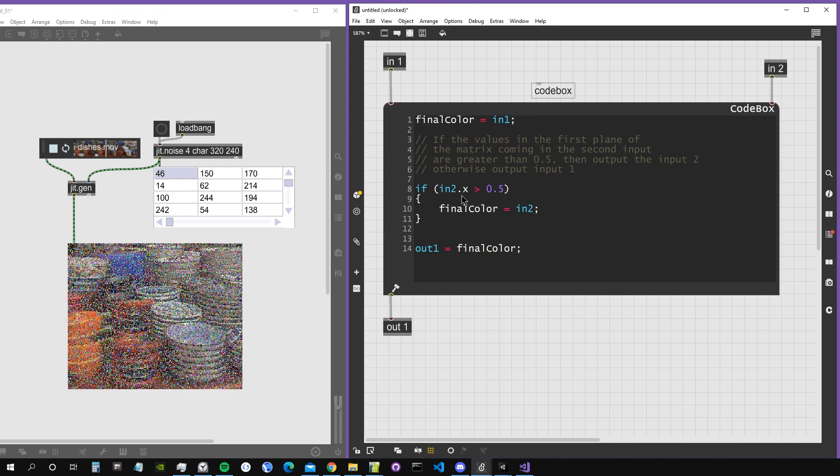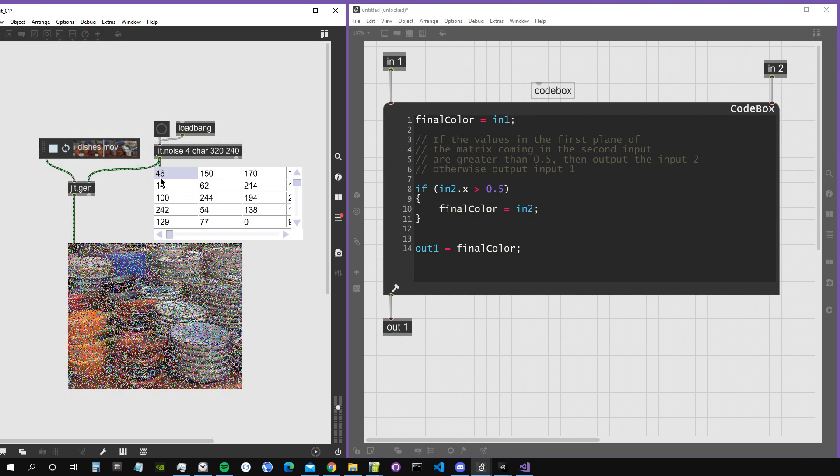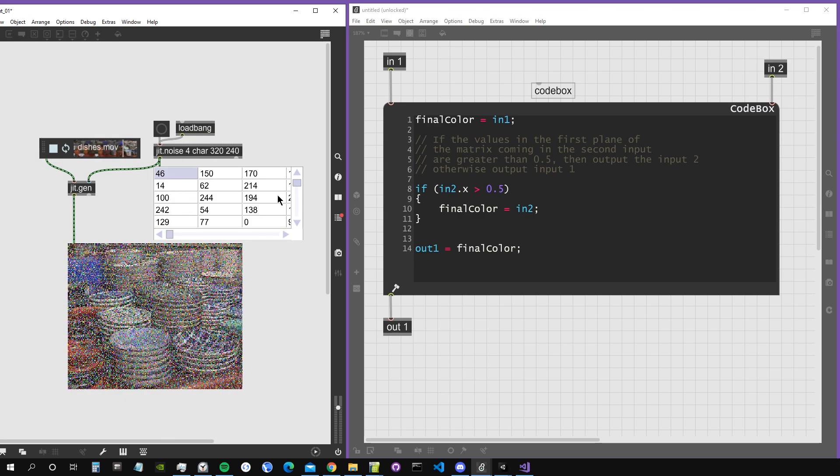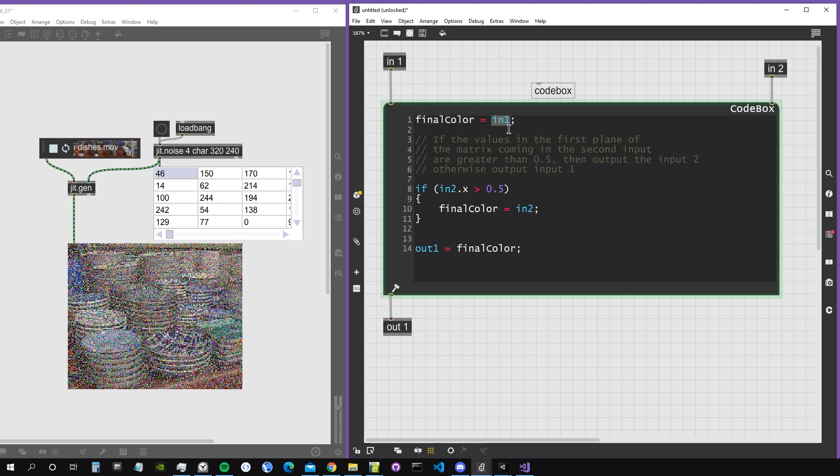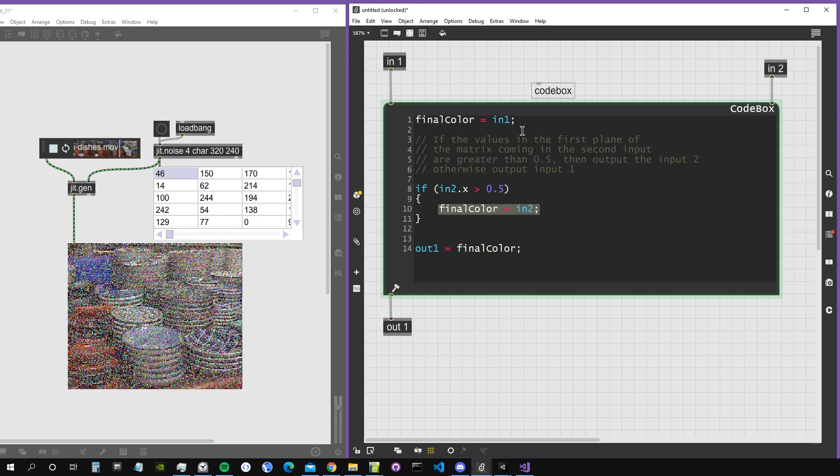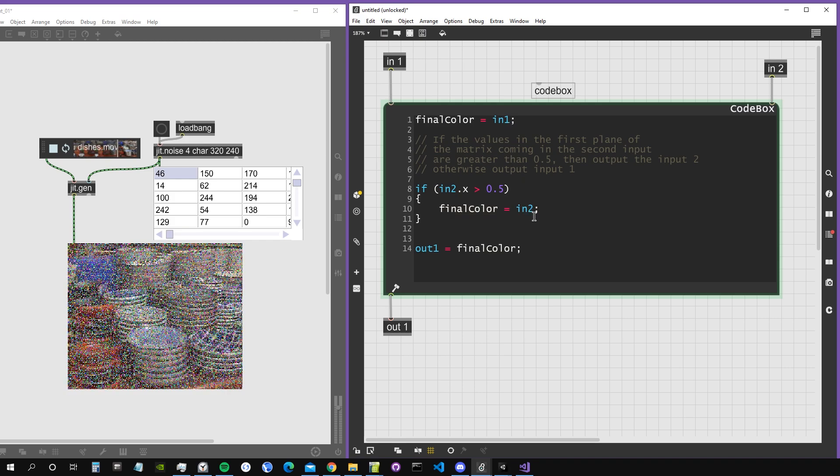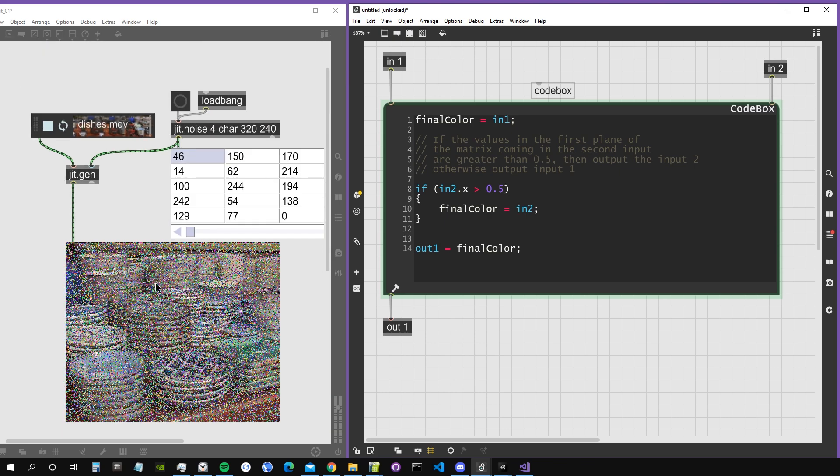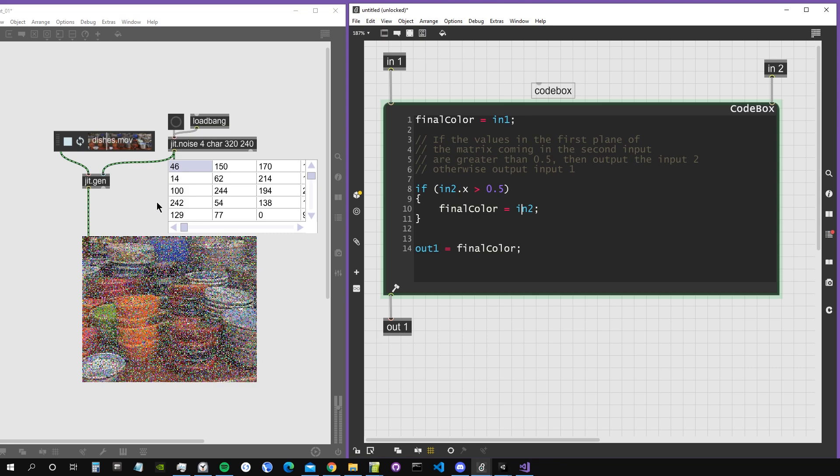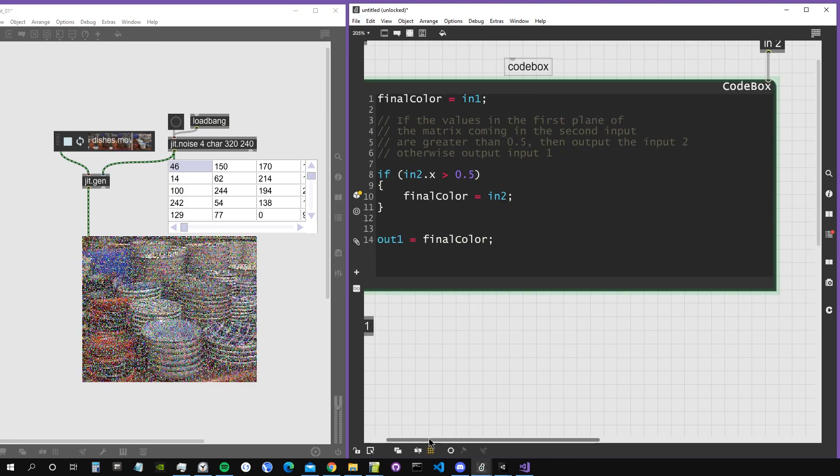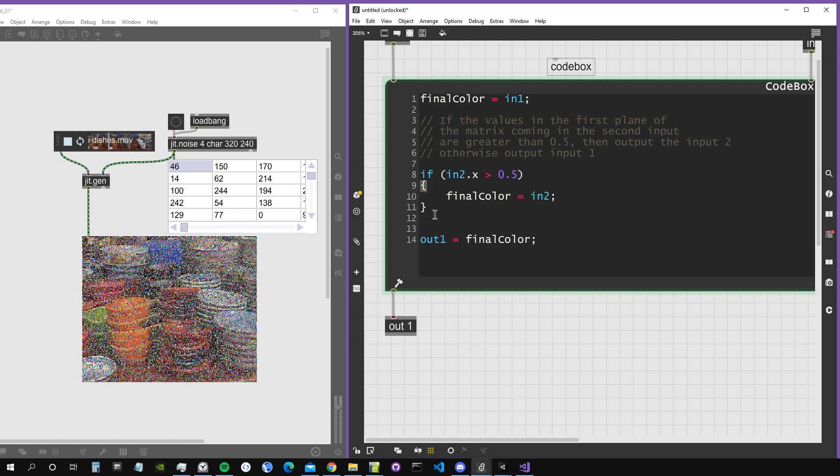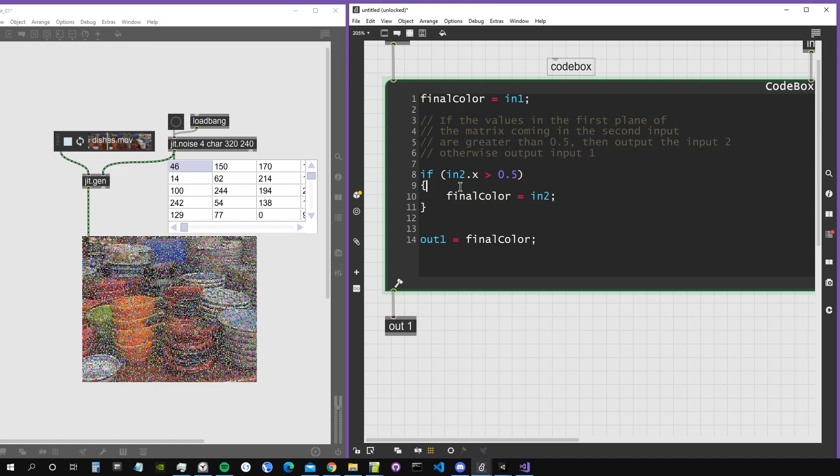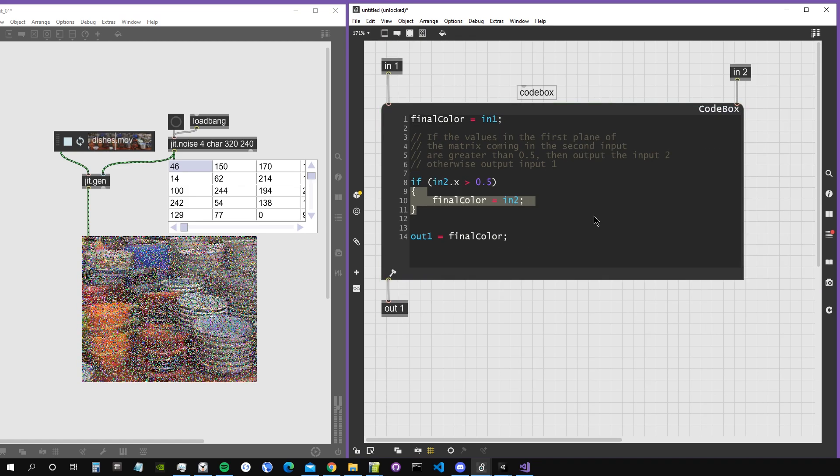In jit.gen, everything gets transformed into the range 0 to 1, so we have to rescale the range 0 to 255 to 0 to 1. The first pixel here on the top left will not be greater than 0.5, so it's outputting input1. If this condition is true, then final color equals input2, the noise. You can see sometimes we have pixels from the second matrix, the noise, and sometimes from the video. These parentheses define the scope of this if statement - everything inside happens if the condition is true, everything outside happens by default.